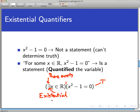An existential quantifier means that given an open sentence that isn't really a statement because we can't tell the truth value, we quantify it existentially by saying there exists an x — at least one x, possibly millions — in the real numbers that makes this equation true. We've quantified the variable and turned an open sentence into a statement whose truth value we can determine.